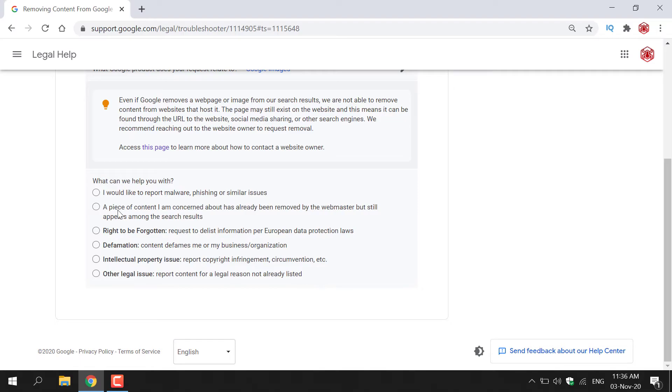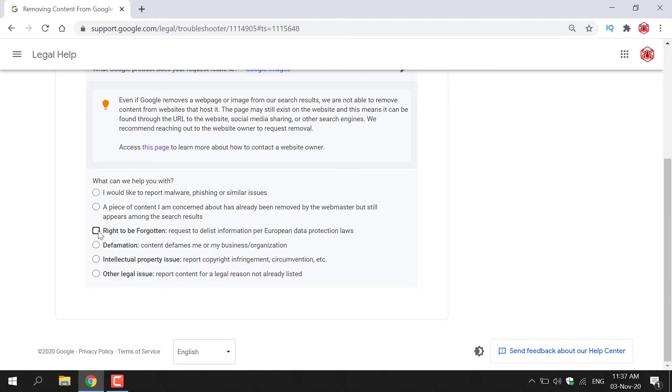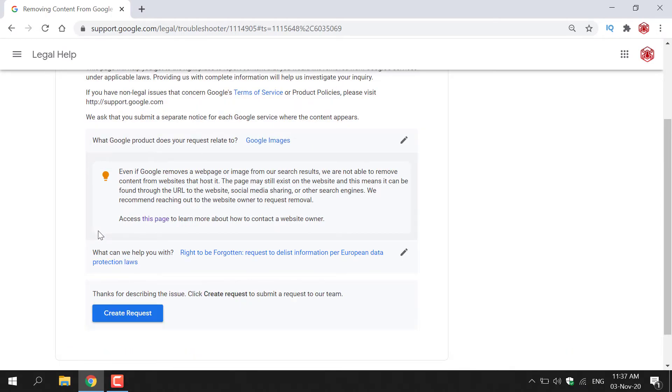So I'm going to go with the right to be forgotten. Request to delist information per European data protection laws. So you actually have the right for your information or data or images for that matter to be forgotten and removed from the internet. So I'm going to left click on this option here.